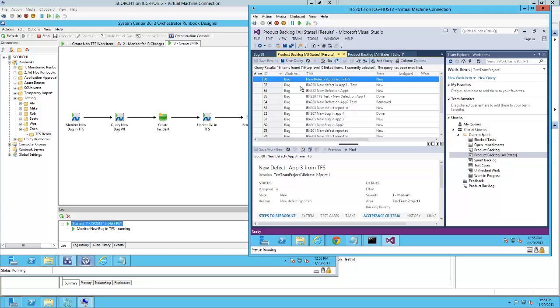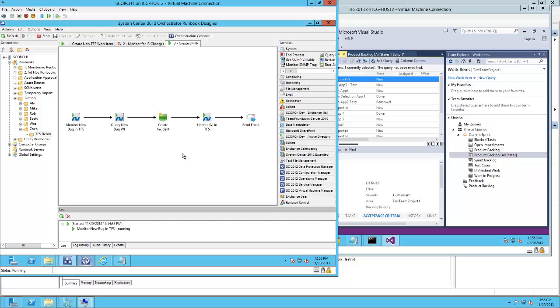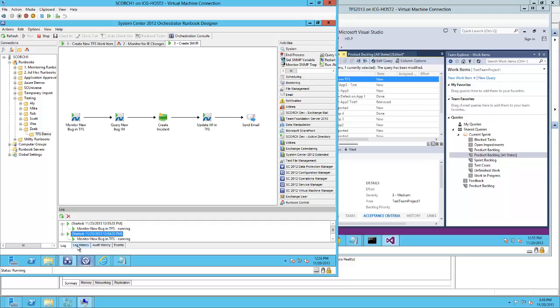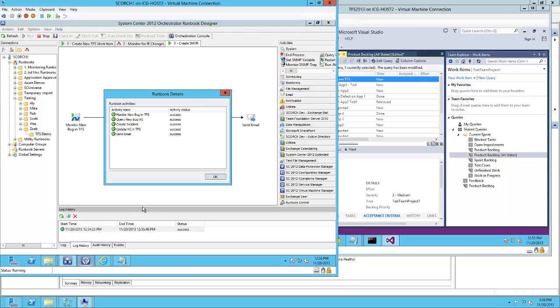As you can see, there is no prefix there as yet. And the instance of the runbook has started. It has successfully completed.